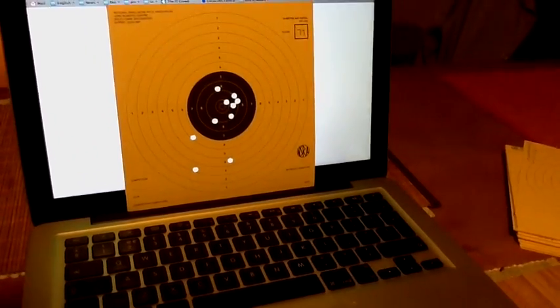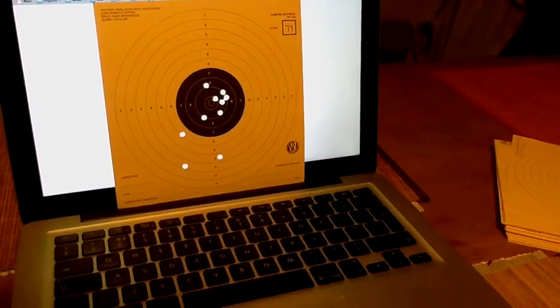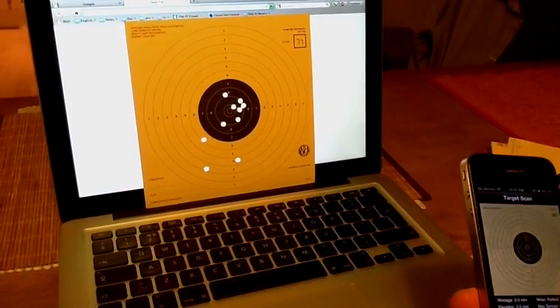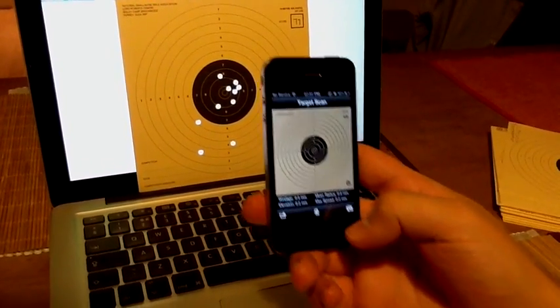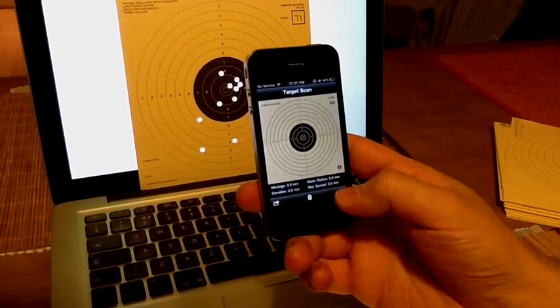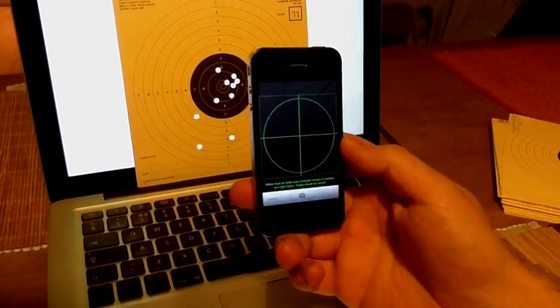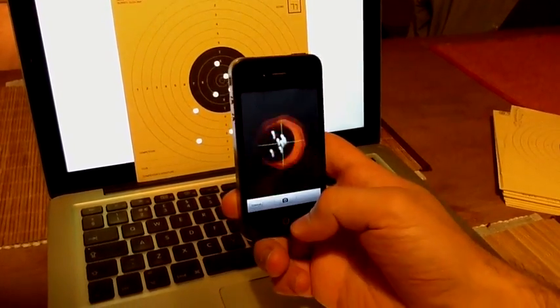Then place your target on the screen and point your camera at the target. Try to hold the camera still.